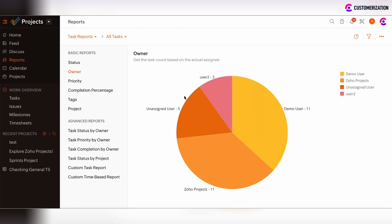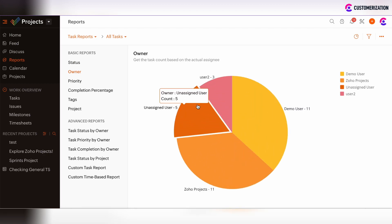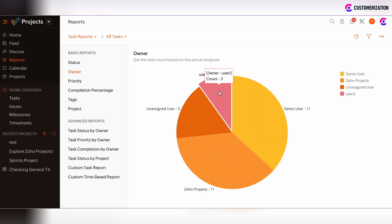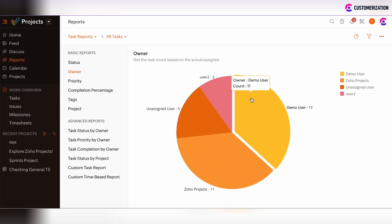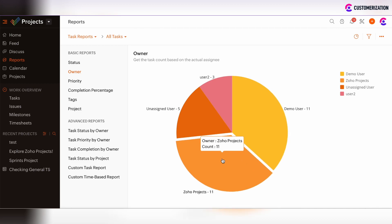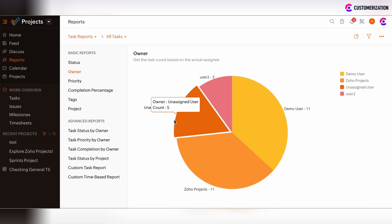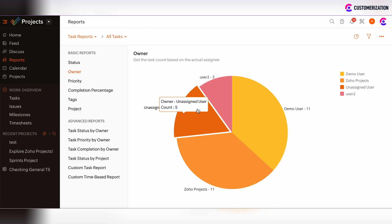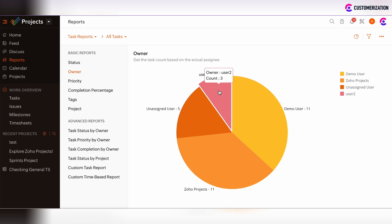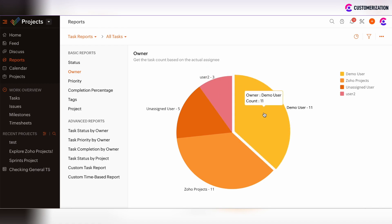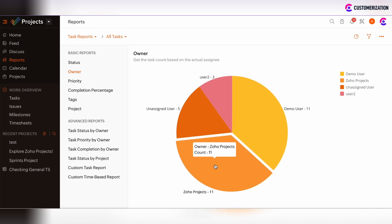You can track the owners of tasks across all projects. Here we see unassigned user tasks, User 2 tasks, Demo User tasks, and the Zoho Projects user who has 11 tasks.